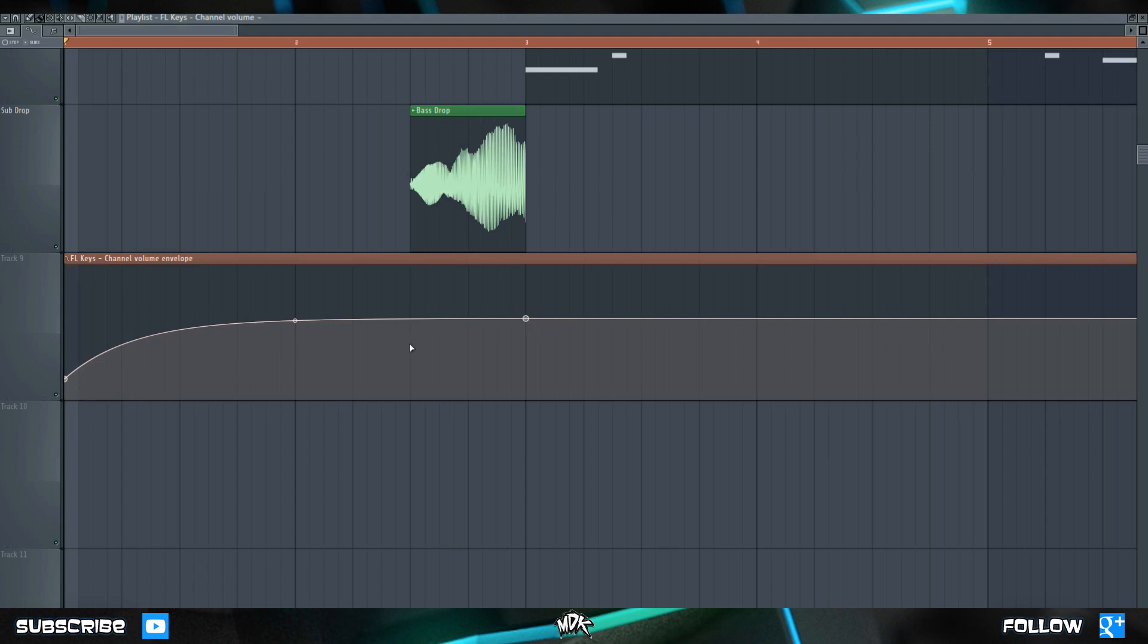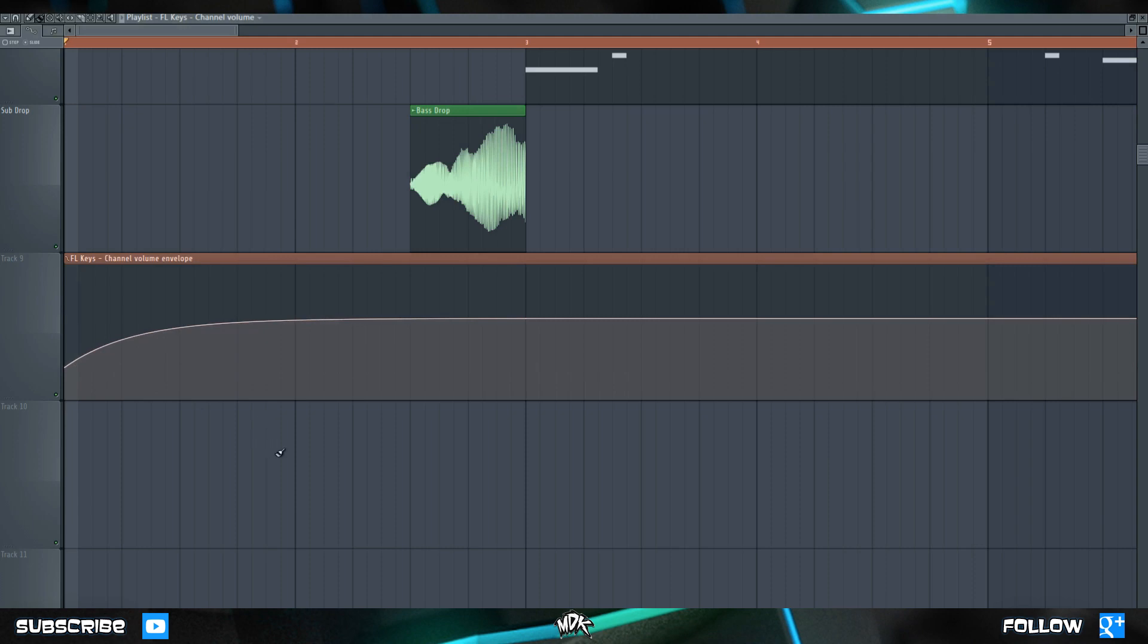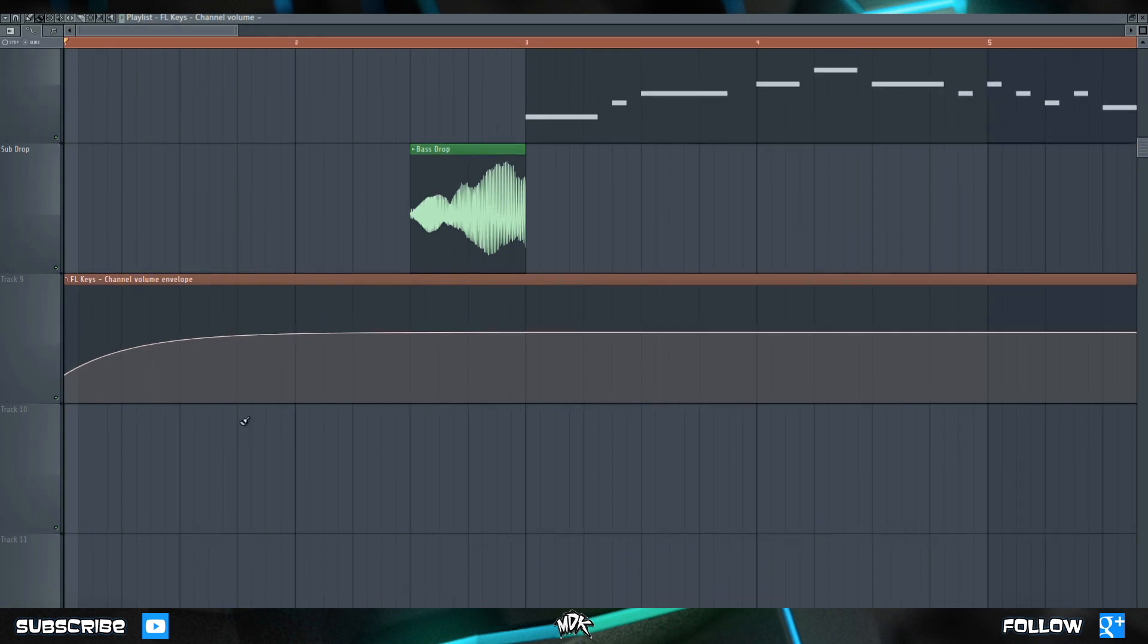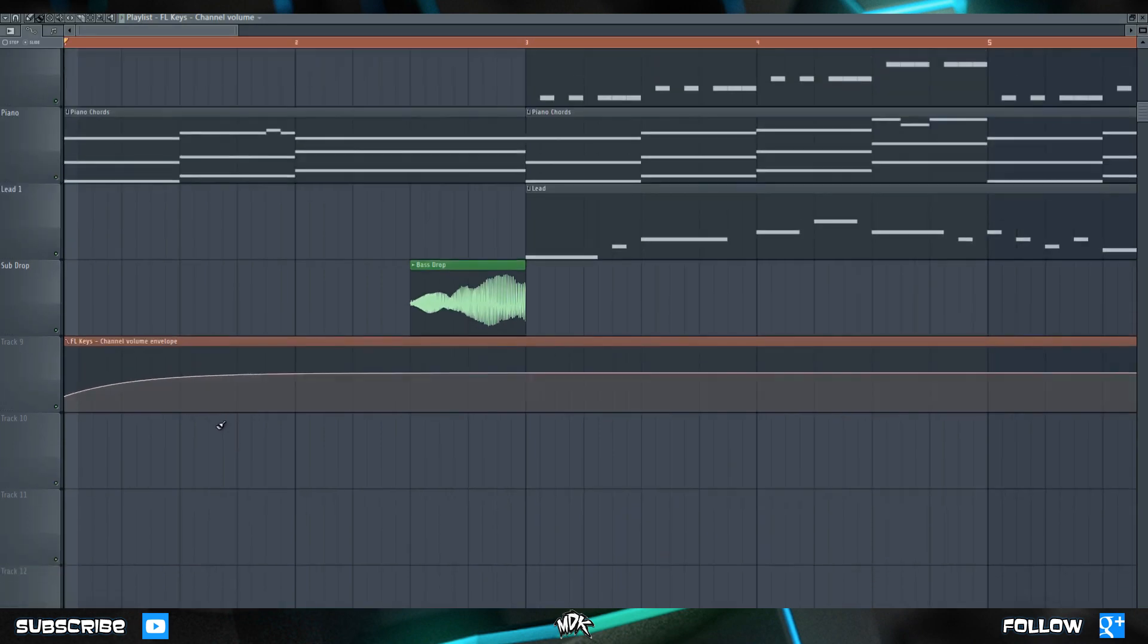However, that doesn't mean they'll always suit your song best, so you want to make sure you play around. Let's raise this point up just a little bit more and now let's press play. I don't know about you guys, but I like the sound of that a lot better than just the linear slope.